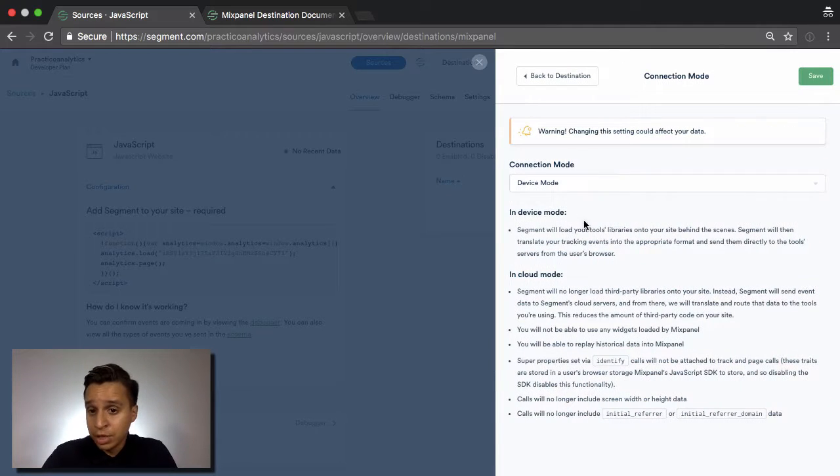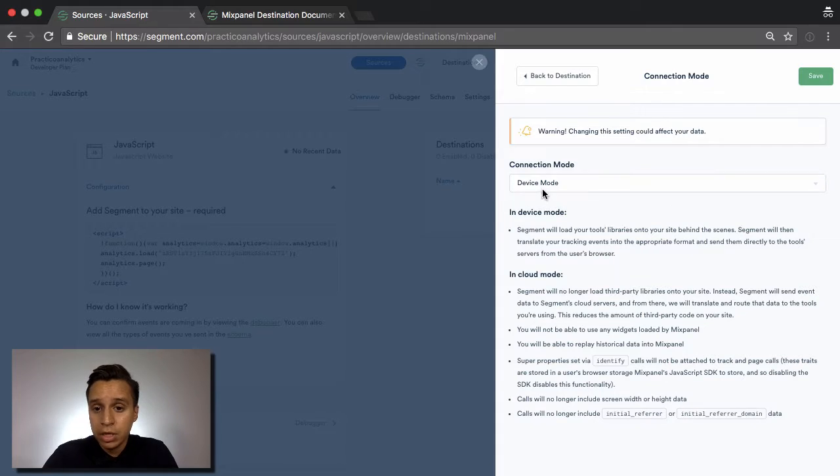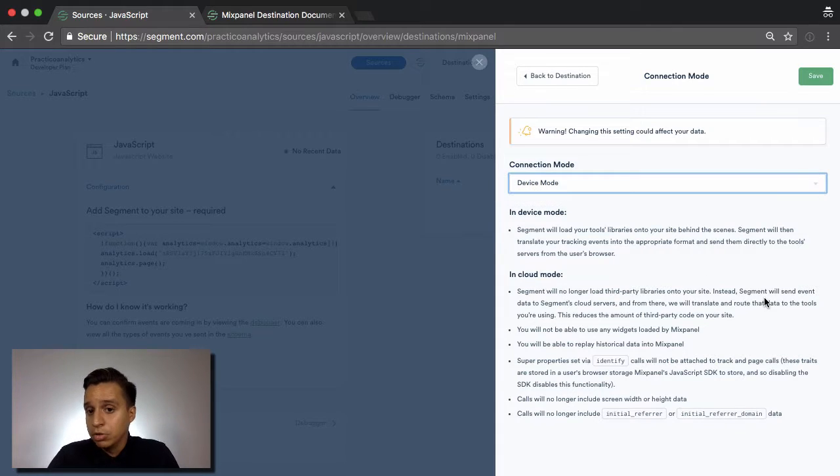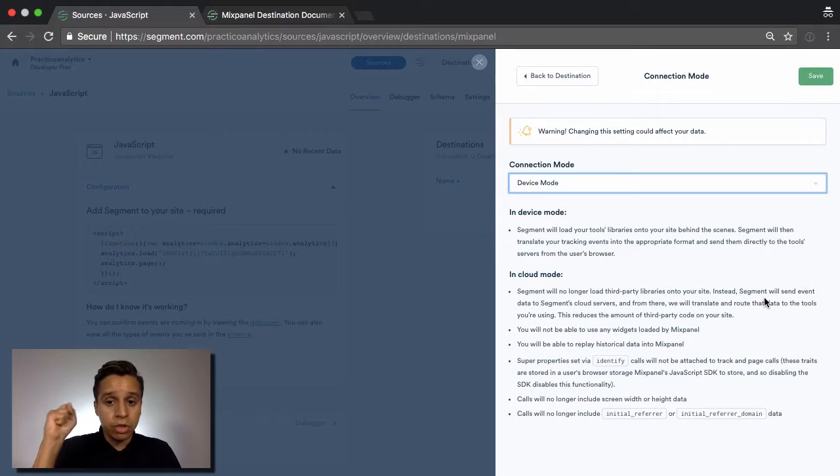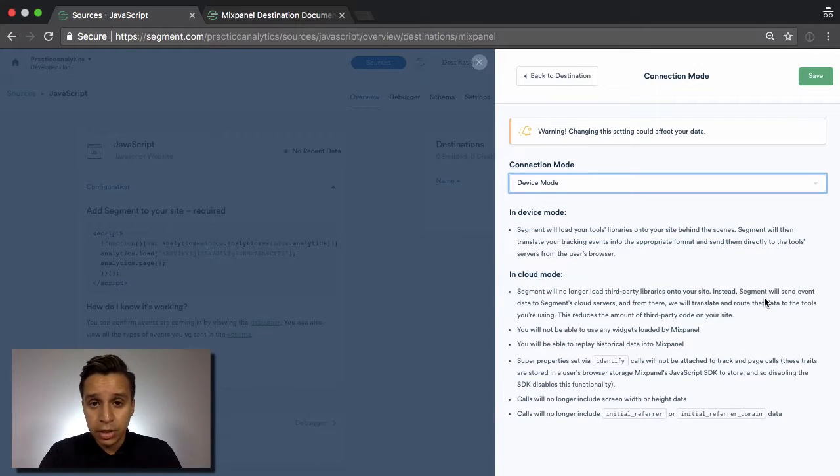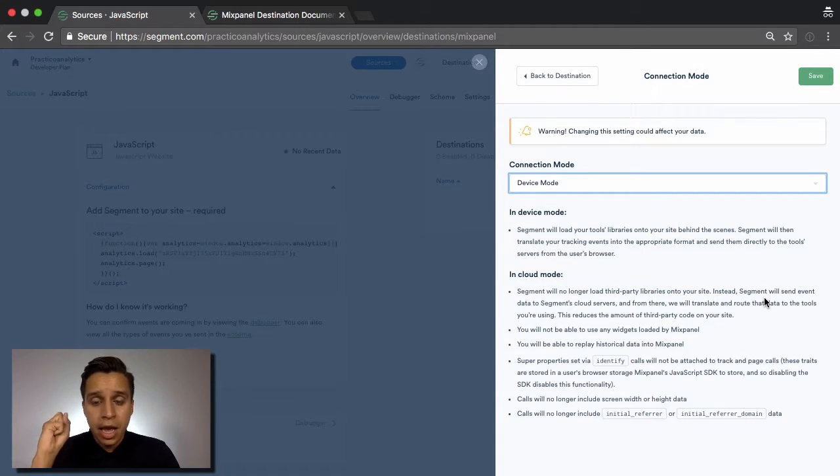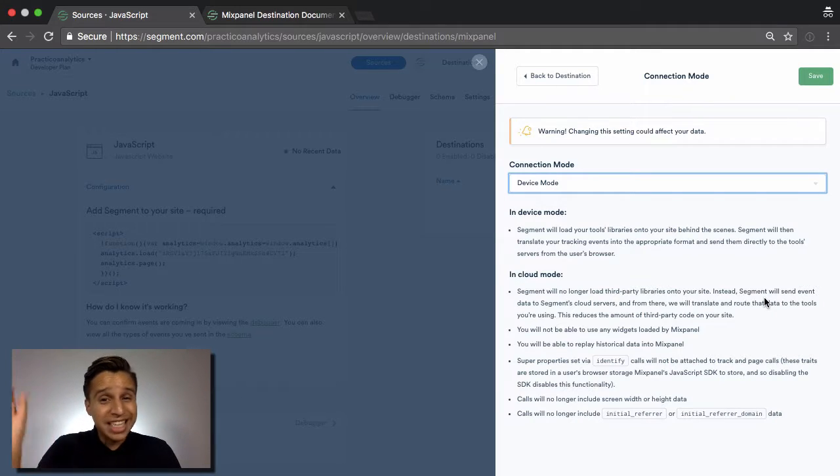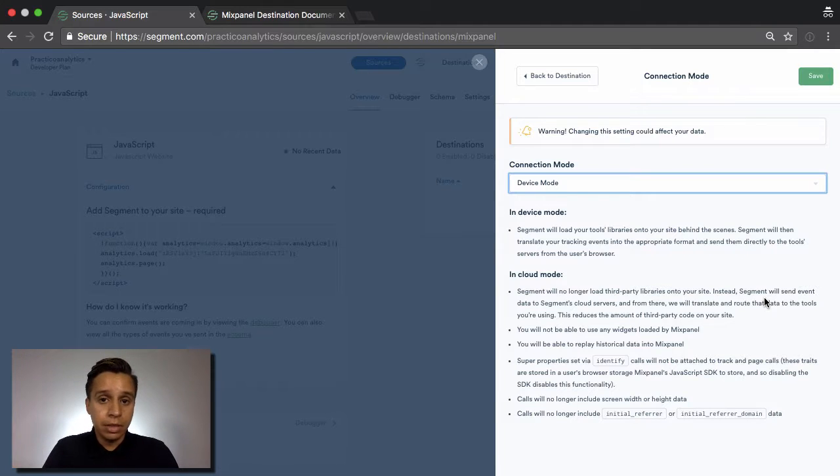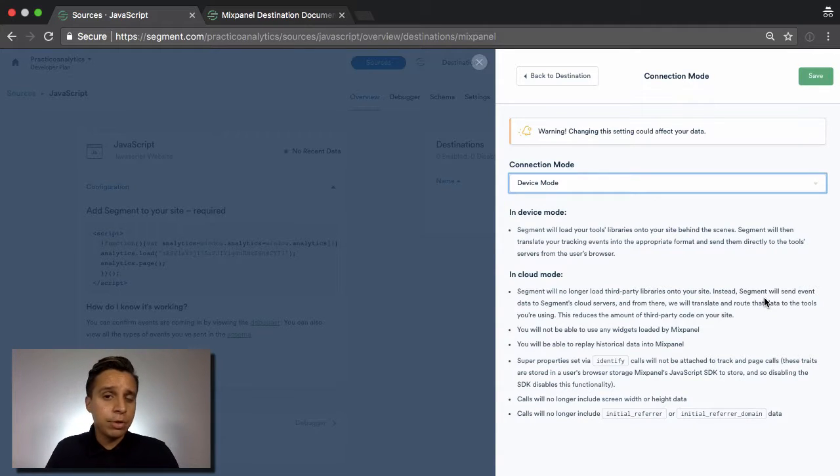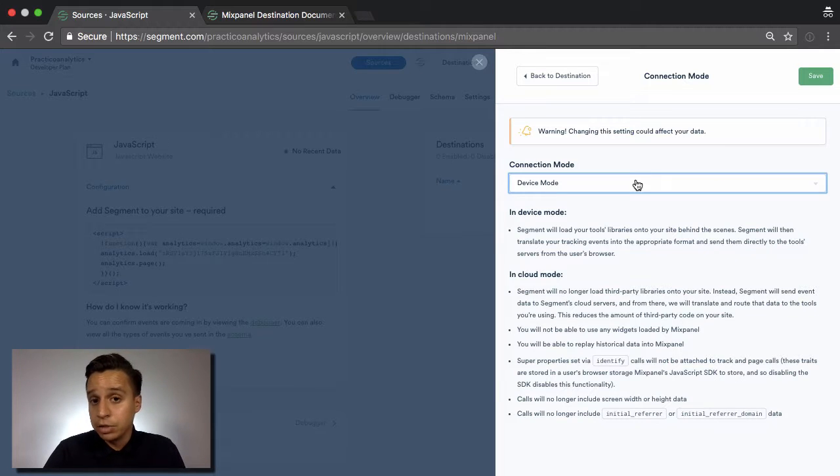So for some destinations, now Segment gives you the option in the connection mode. You have device mode and cloud mode. Device mode is what you expect. So Segment, you'll enable Mixpanel on the source, let's say on the JavaScript source. And it will load through Segment and into the page. So it's the same as you loading the Mixpanel snippet on the page yourself, except you do it through Segment, so it's a little easier to manage. That's device mode.